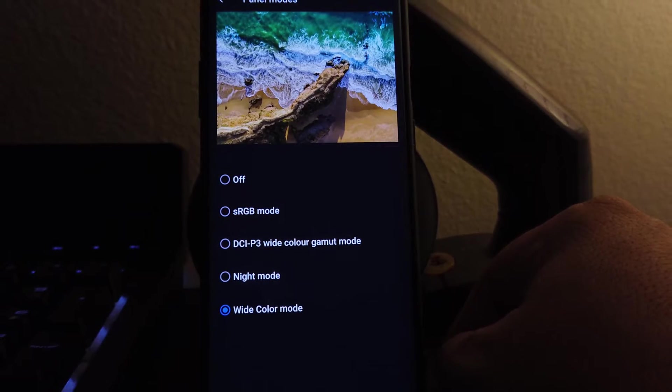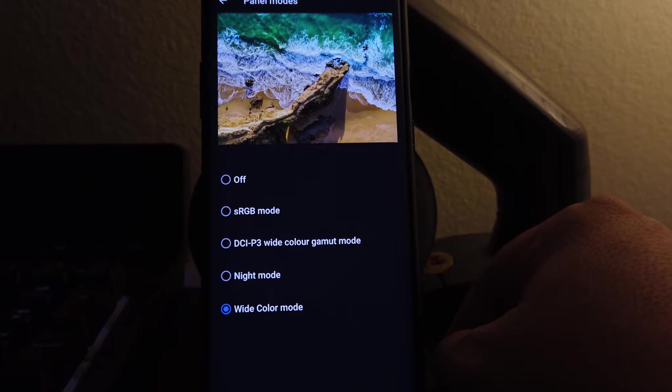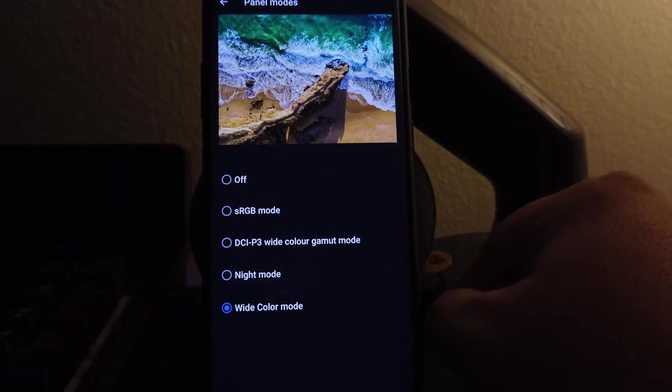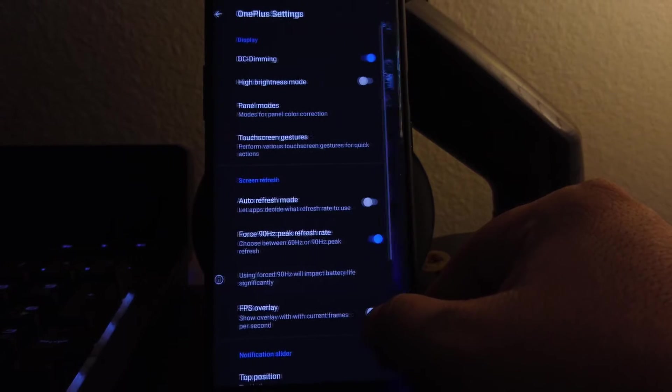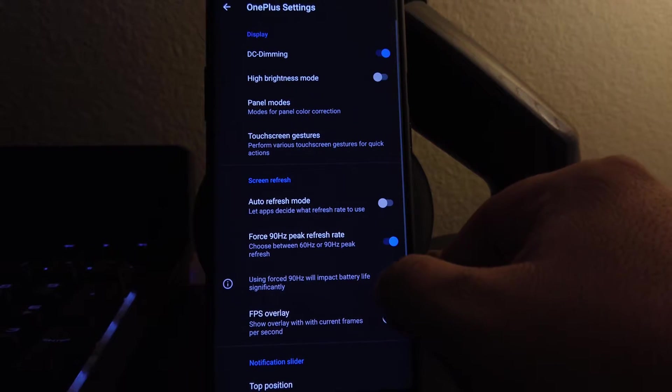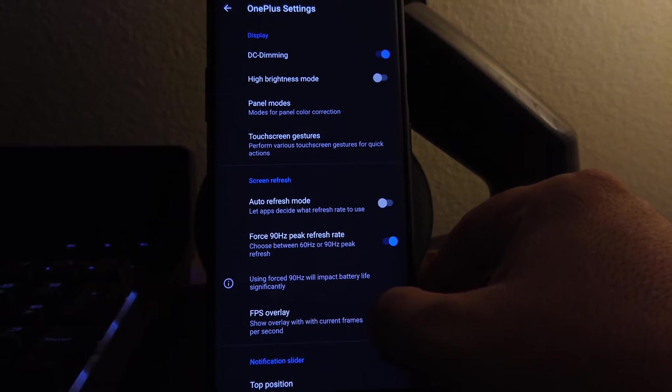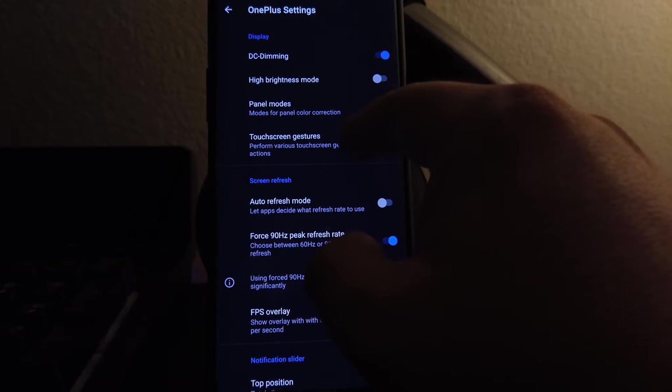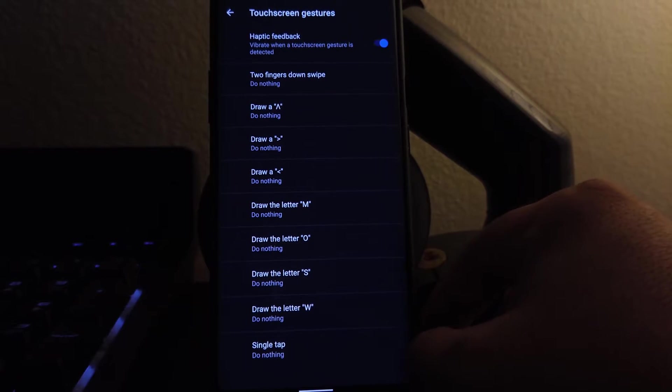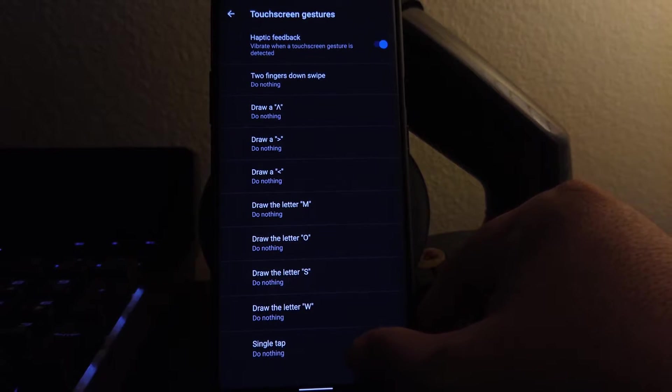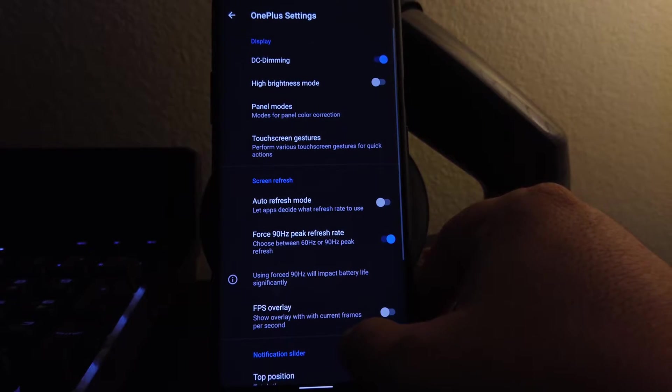You do have the refresh rate. You could choose whether you want 60 or 90. And we also have the touchscreen gestures, so you can customize your device however you like.